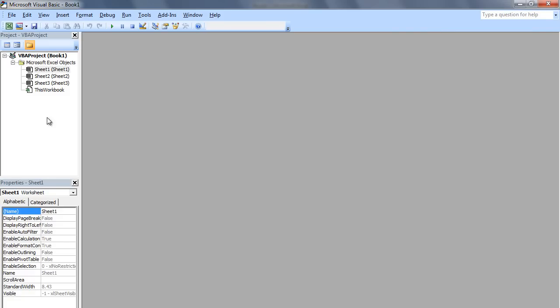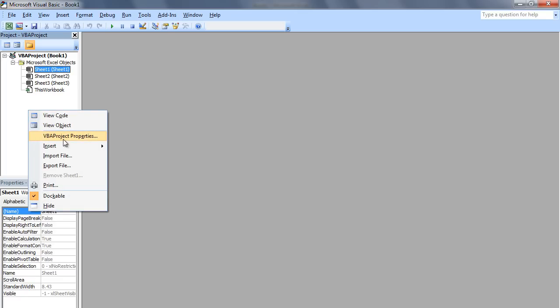In the project window, there currently are no modules. We must insert a module by right-clicking, selecting Insert, then Module.